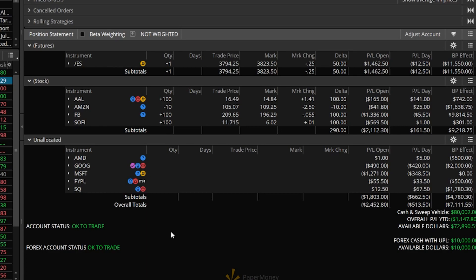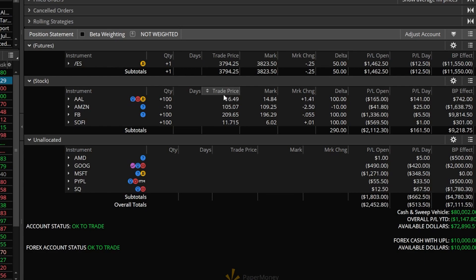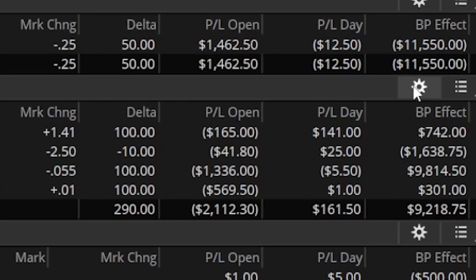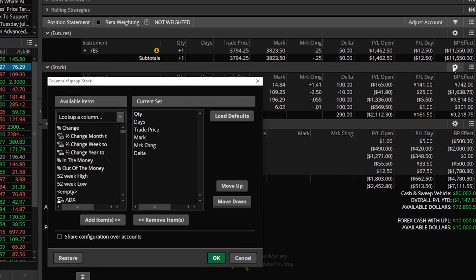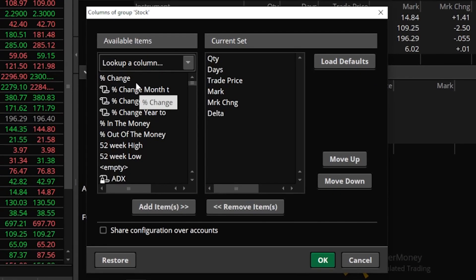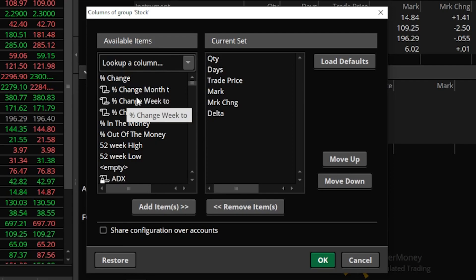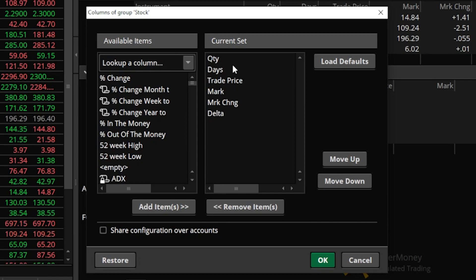For those of you not entirely aware of how to change these column headers up here at the top, the way that you're going to do that is by using the little gear icon over here on the right hand side. Clicking on that gear is going to open up a customization window where you can see all of the columns that you could add to your monitor page over here on the left and then all of the columns you're already using over here on the right.